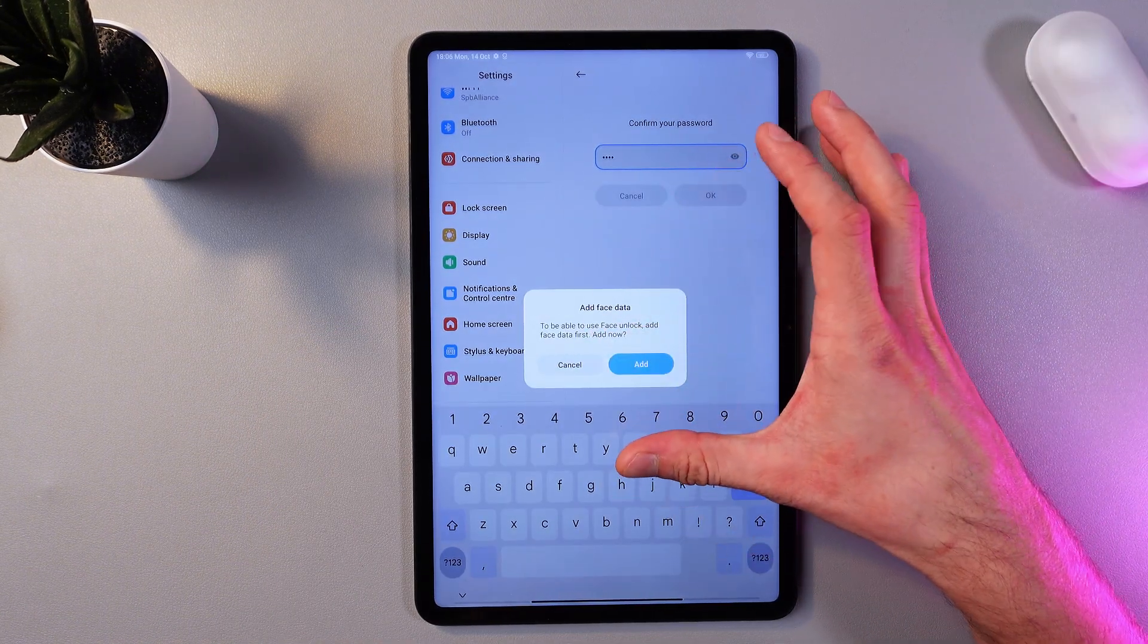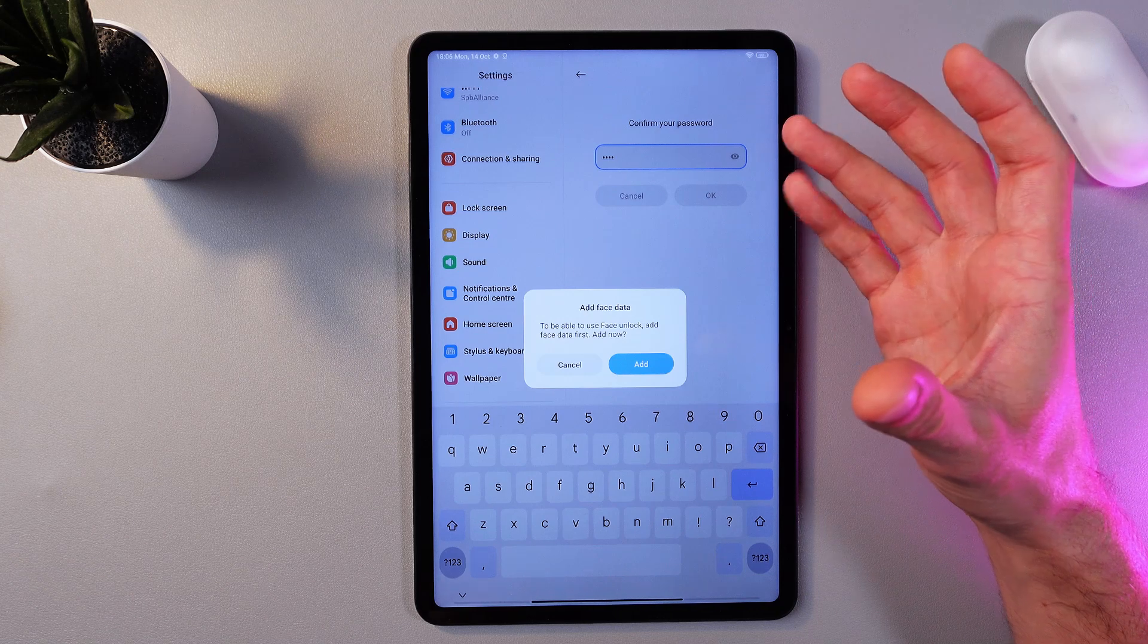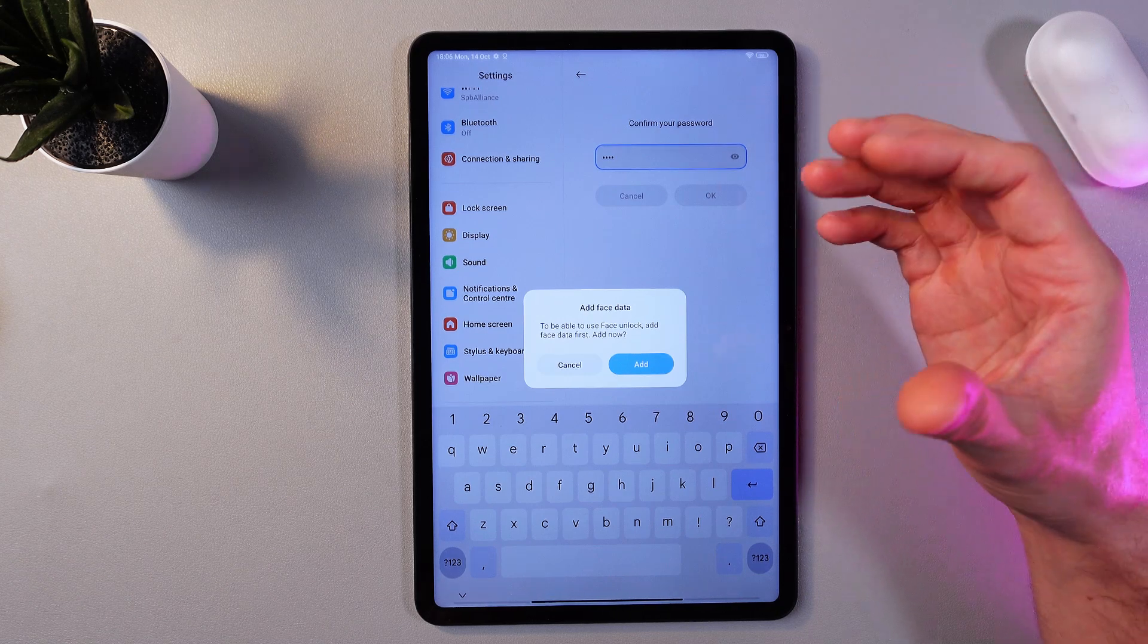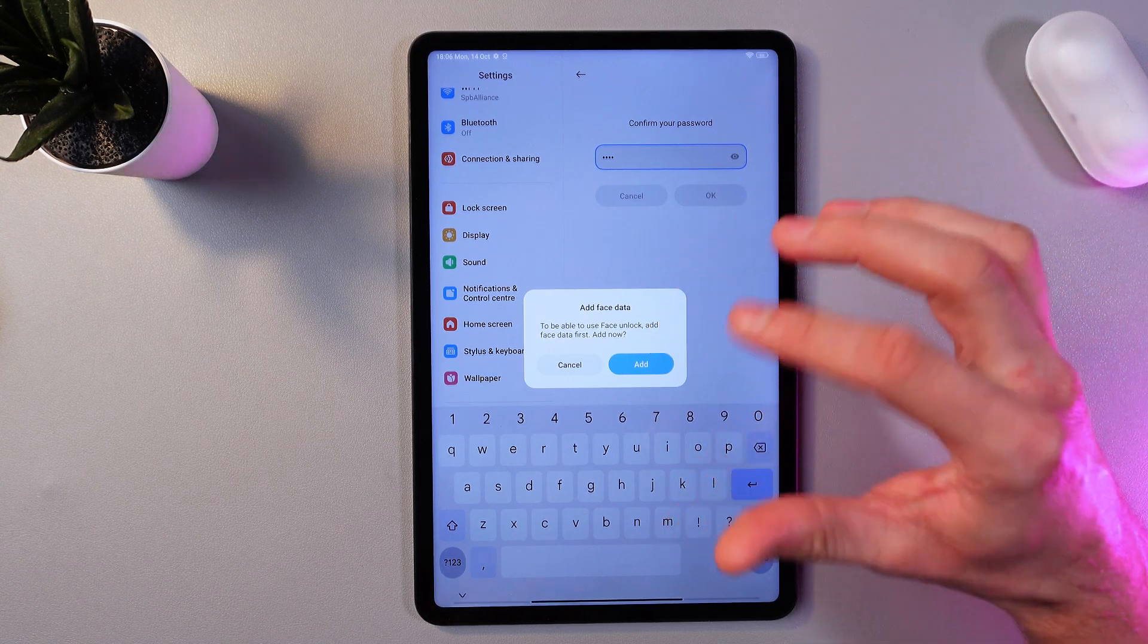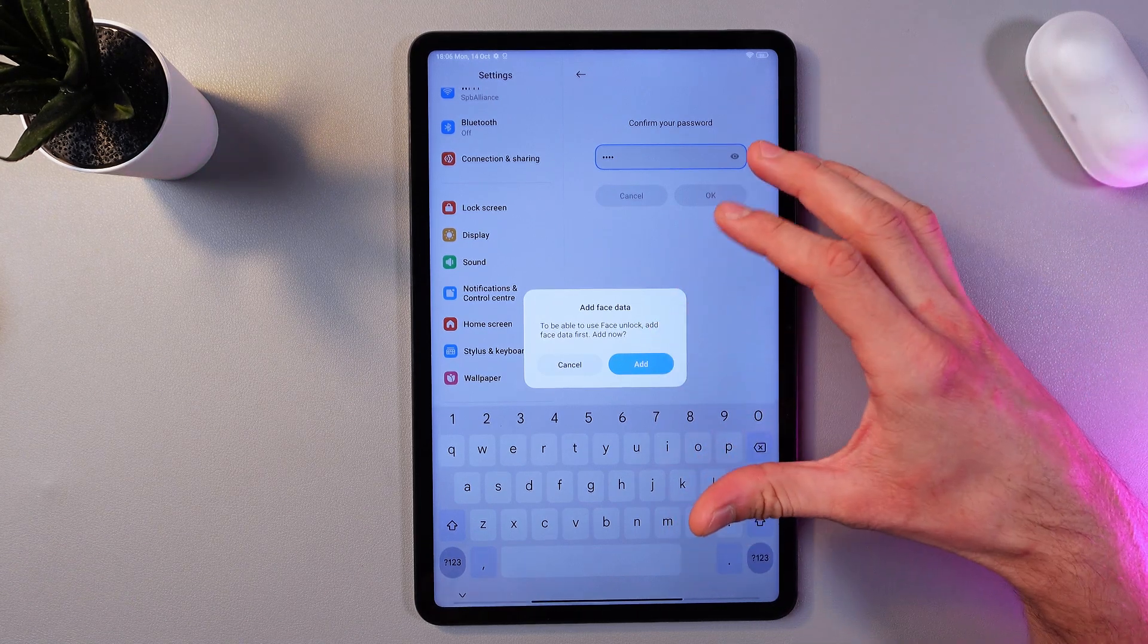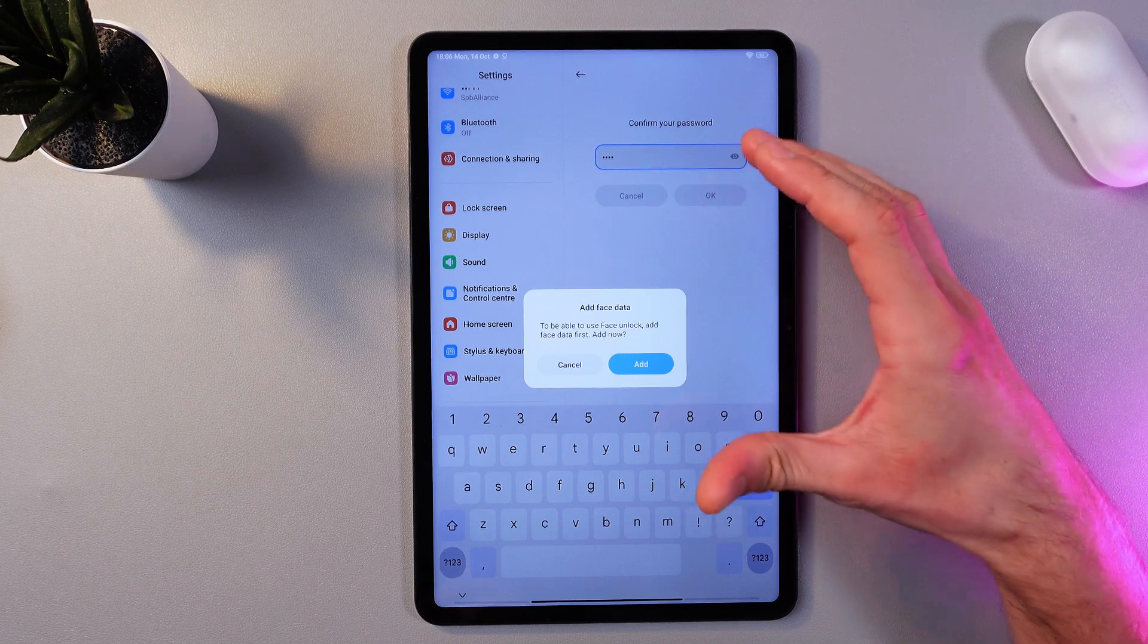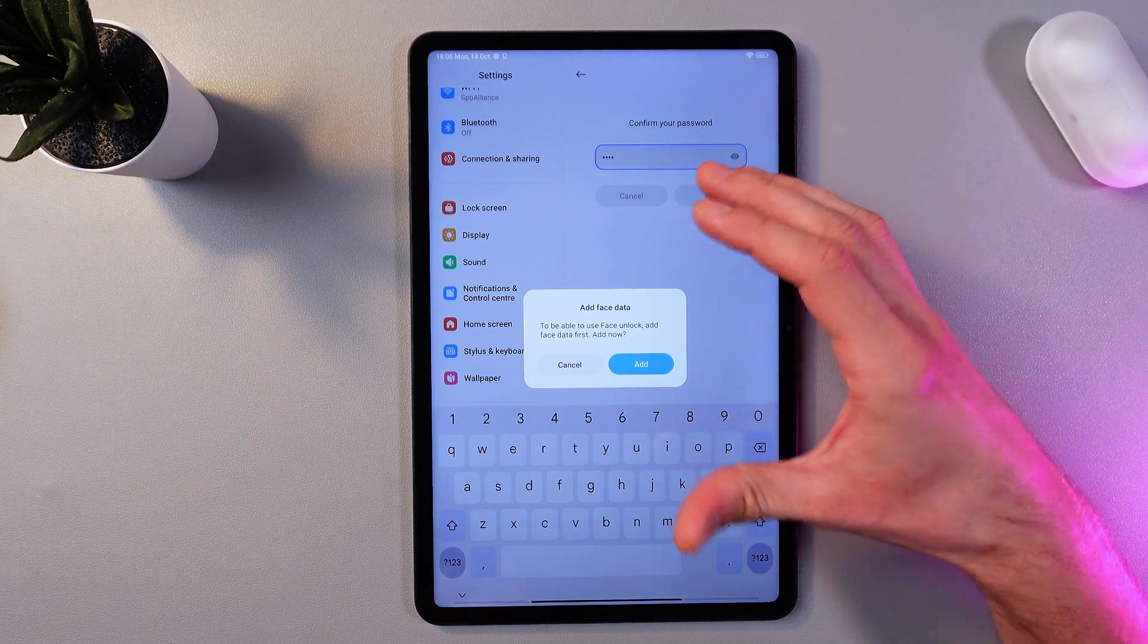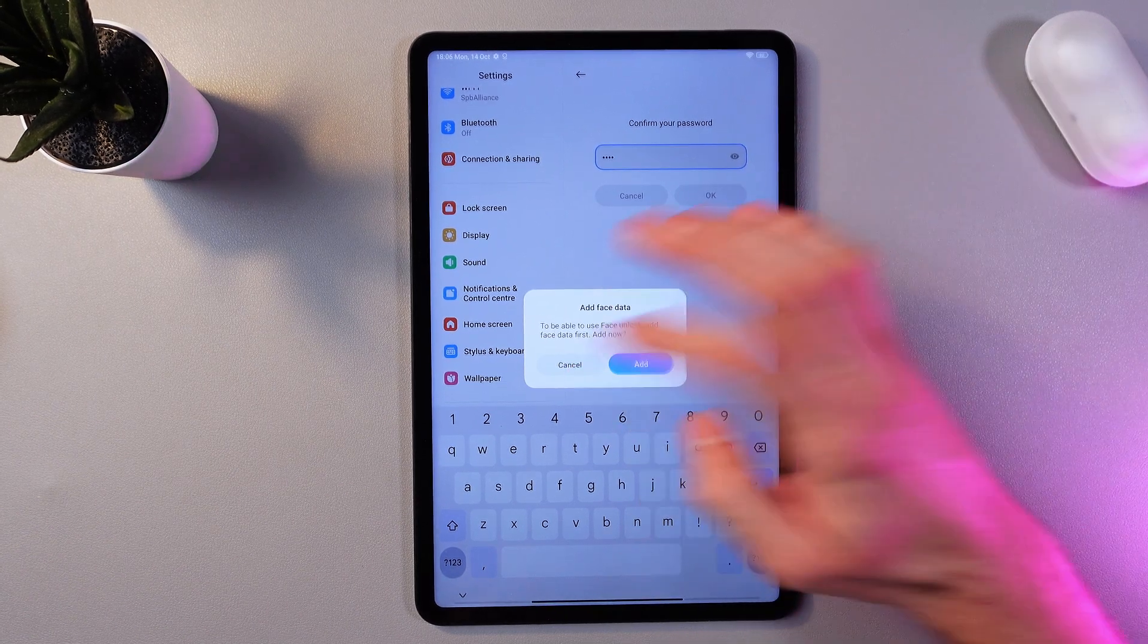Now you're prompted to add your face unlock. So if you want to do that, simply press add and follow the simple onscreen instructions. However, for now, I'll press cancel.